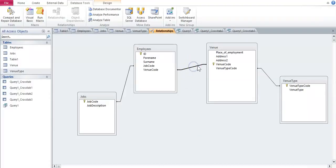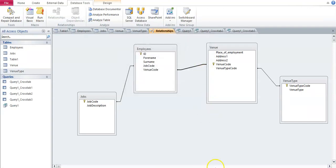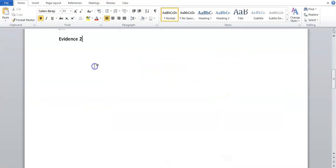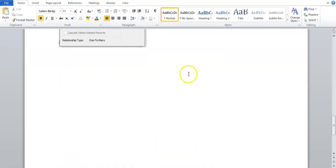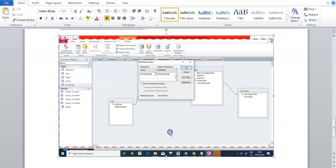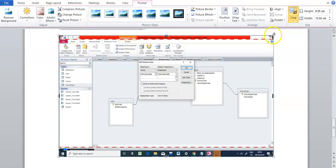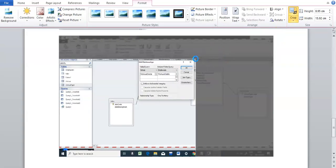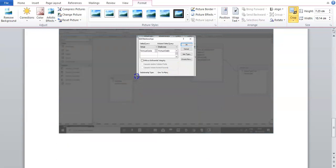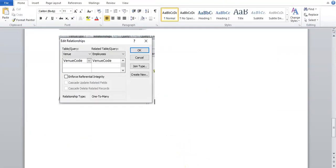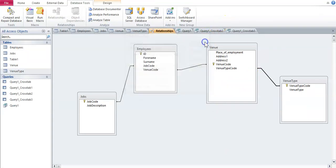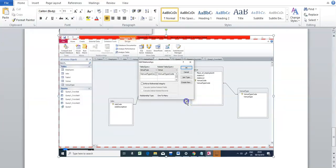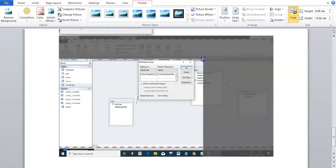So I'm going to do that for each one. So click on this once, double click, print screen. Let's come to the next page, but it's fine. Paste. Crop off what you don't need. Enlarge it. And then the last one. Double click. Print screen. It's one to many as well. Paste. Crop off what you don't need.